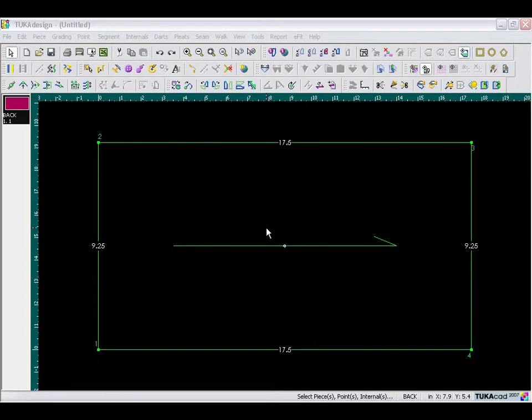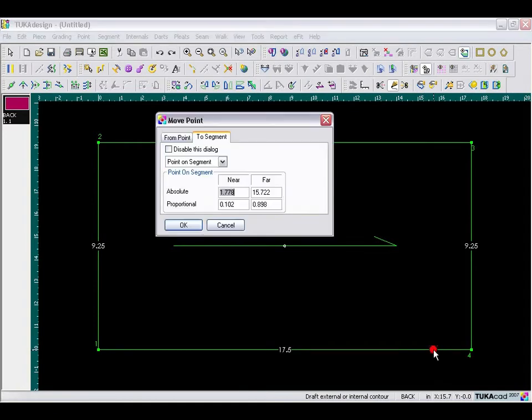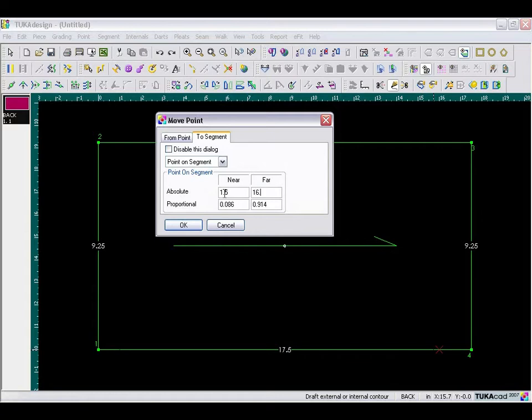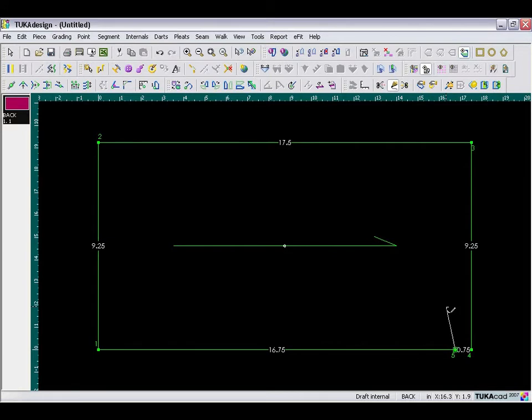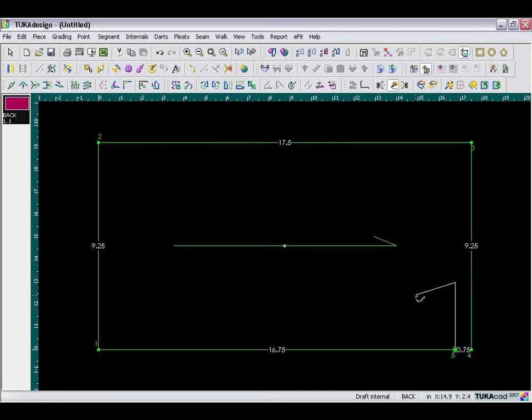Now we need our draft lines to act as our guidelines. Pick up the draft tool and set a point along the center back line at 16.75 inches away from the far point. And draw your 3-inch guideline. Here in the Y, type in 3 inches, click OK, and then right mouse click to finish the draft.